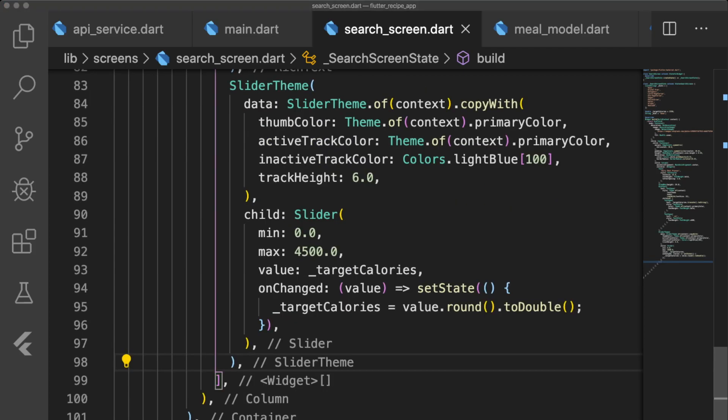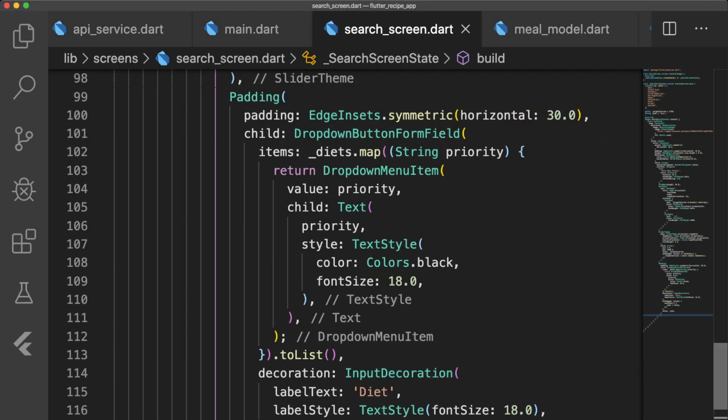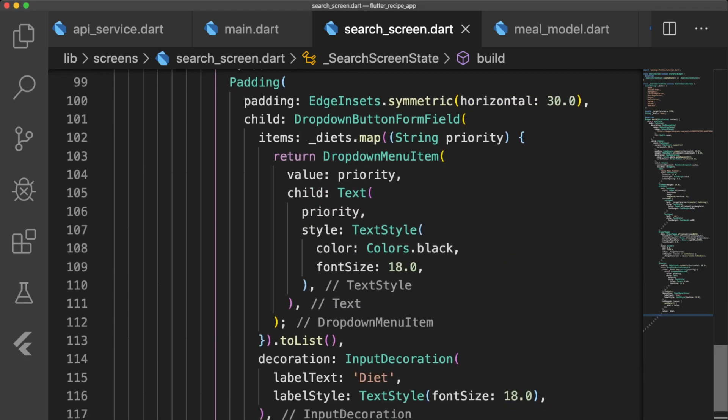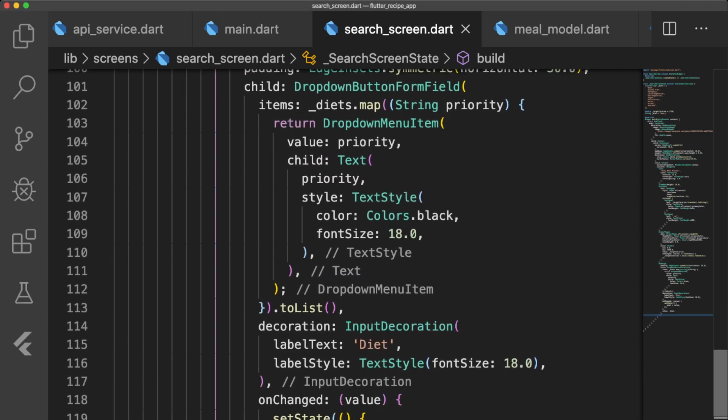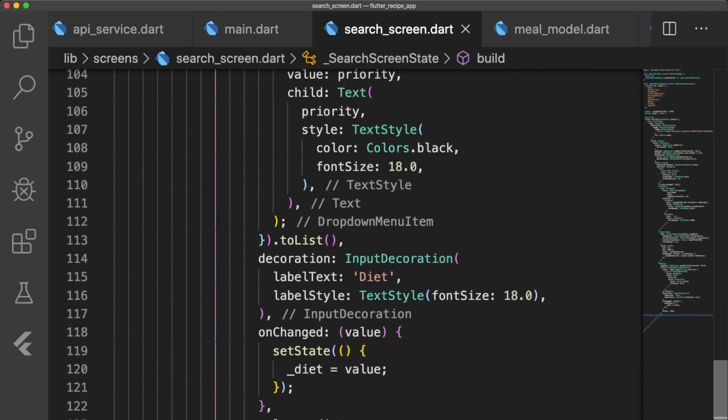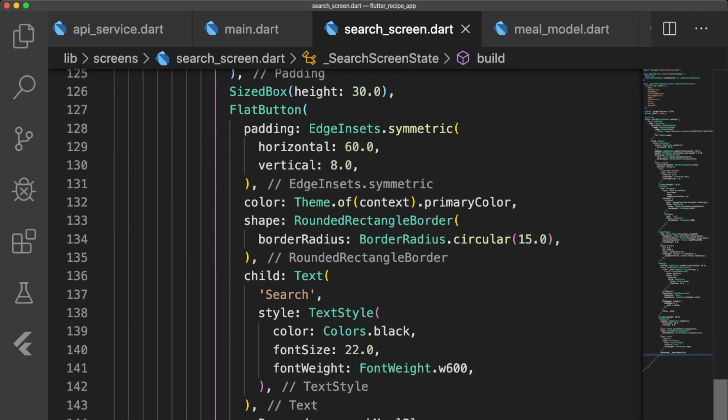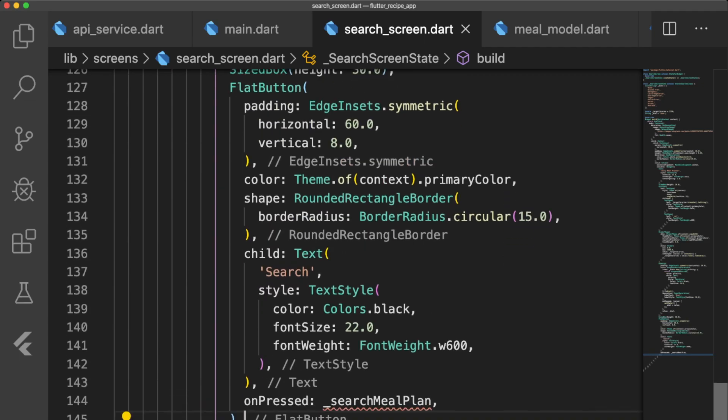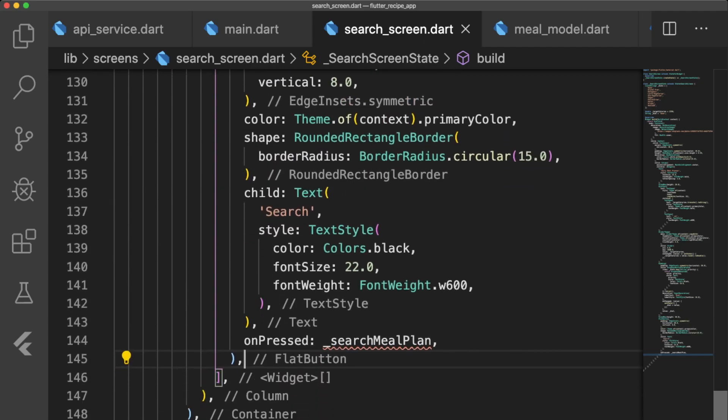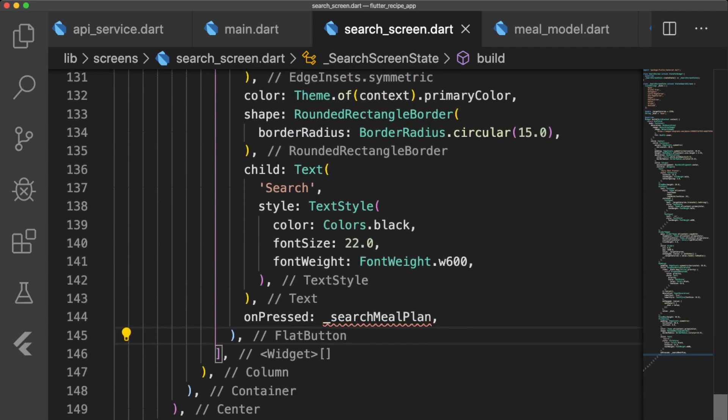a simple dropdown field to select the type of diet, and finally a rounded flat button where the onPress triggers a function called searchMealPlan.